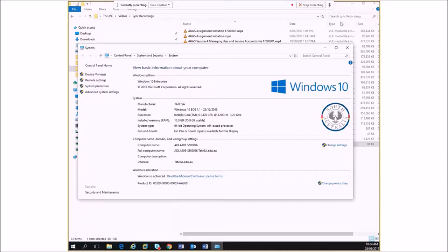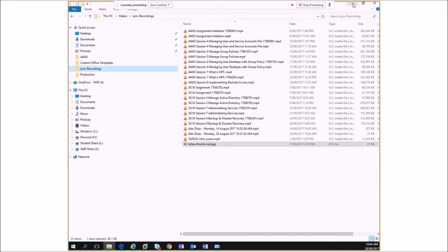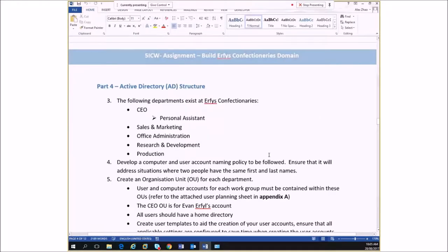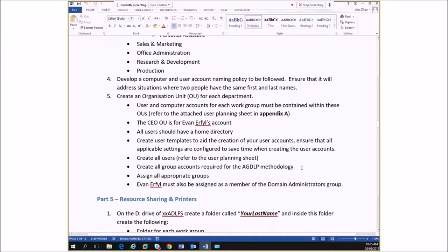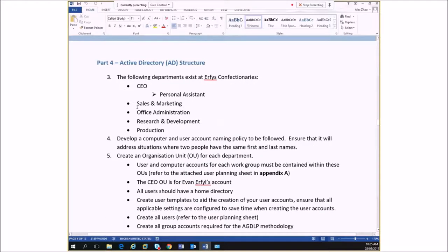So there are a couple of easy marks — just by writing out a naming convention in plain English, you've earned yourself a couple of marks. Then the assignment asks you to create organizational units for each department: sales and marketing, office administration, research and development, and production. Easy enough to do.